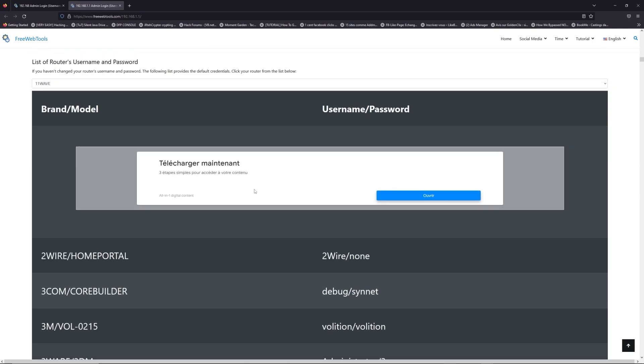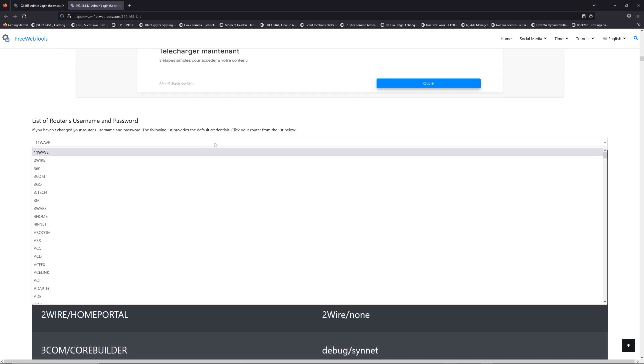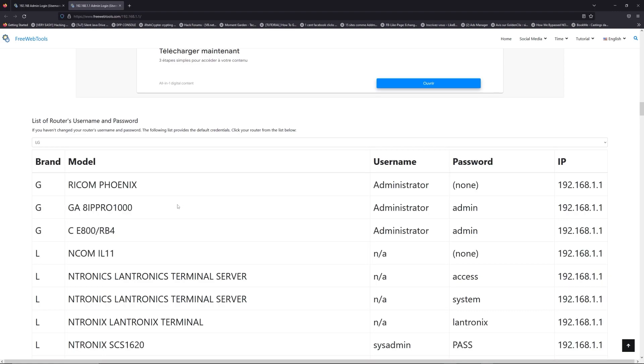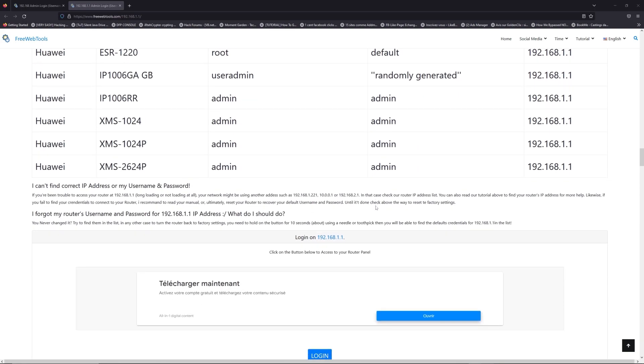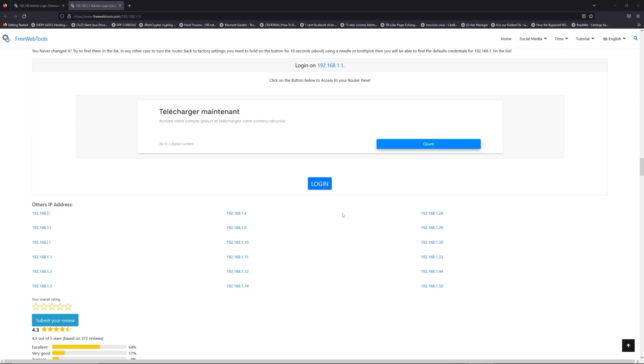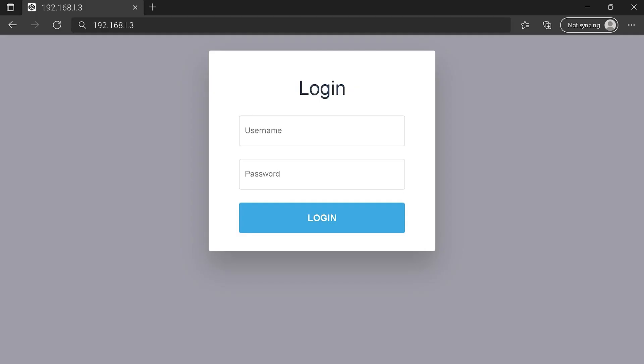Once you are at the router username and password list level, you can select your brand, LG or Huawei for example. Then scroll down on freewebtools.com to click on the login button, and I hope you find your default credentials to connect to your router login page.